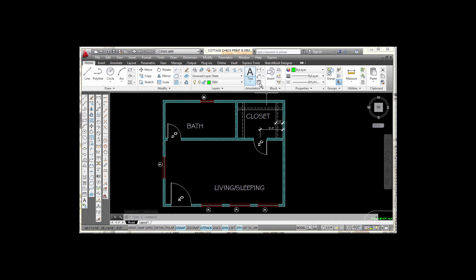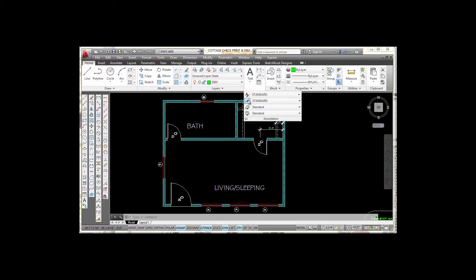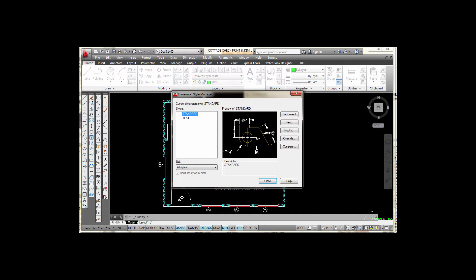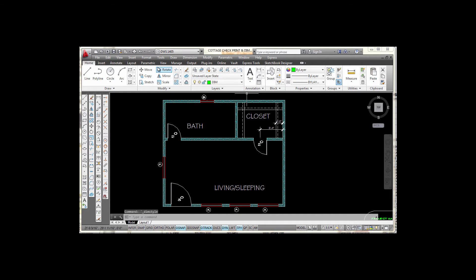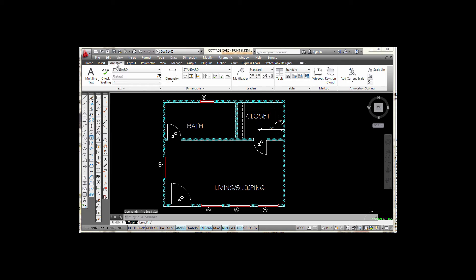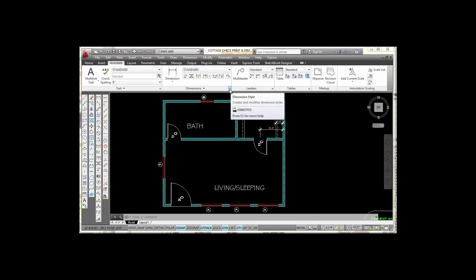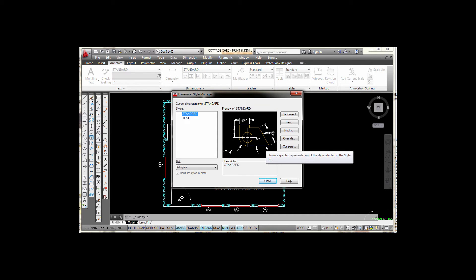One way is to go to the annotation tab, pick on the down arrow where it says annotation, and select that icon — that will open up your dimension style manager. Another way is to select the annotate tab, look at the dimension panel, and there's a down arrow there. Picking on that will also open it up. So that's at least three ways you can get into it.